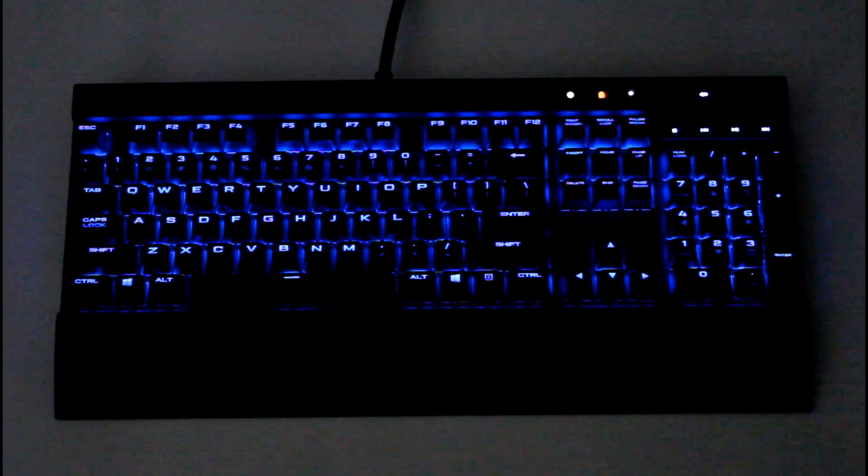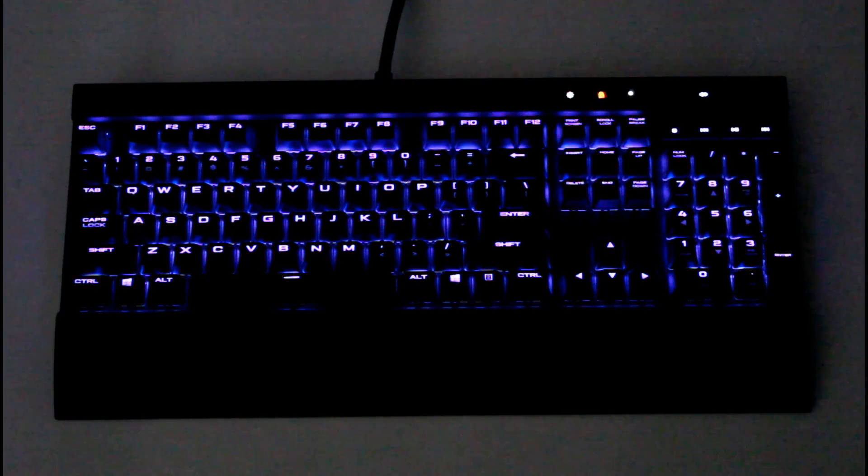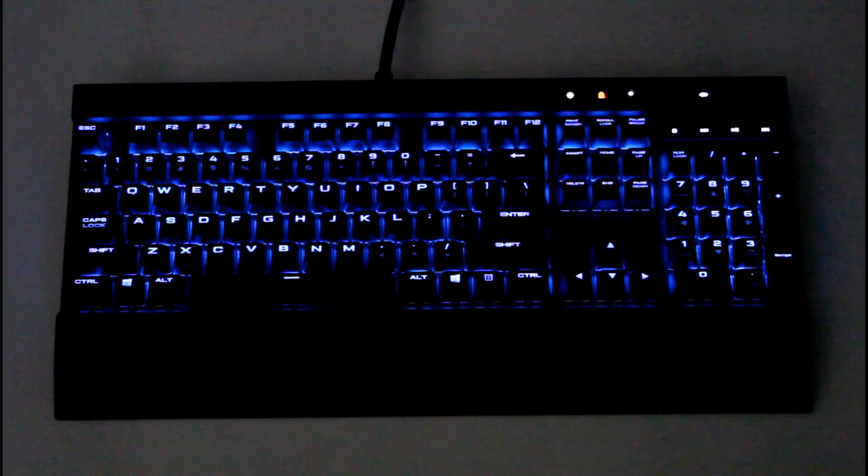Those are all the default options Corsair offers but there are a lot of customizable features, colors, you can really do a lot with this keyboard. Thank you so much for watching.